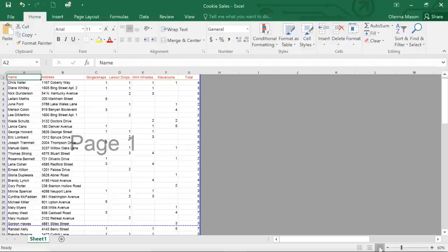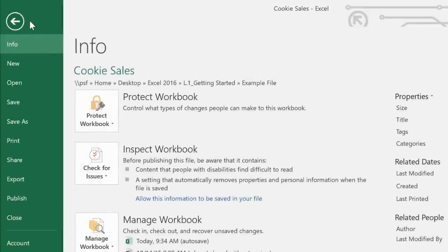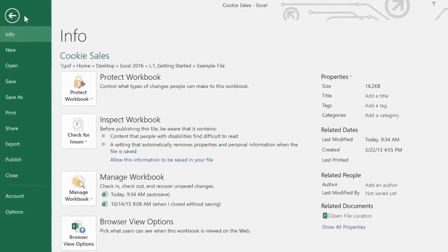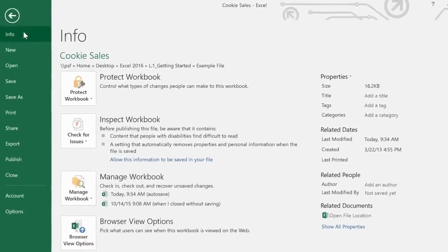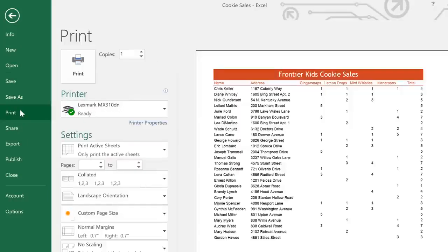Last but not least, let's take a quick tour of the backstage view. You can get here by clicking the file tab — just look for it on the far left of the ribbon. Here you can access all kinds of information related to your current workbook and more. This includes commands like new, open, save, and print. All you have to do is click an item and it will open in the right pane, making it easy to find what you're looking for and review your options all in one place.